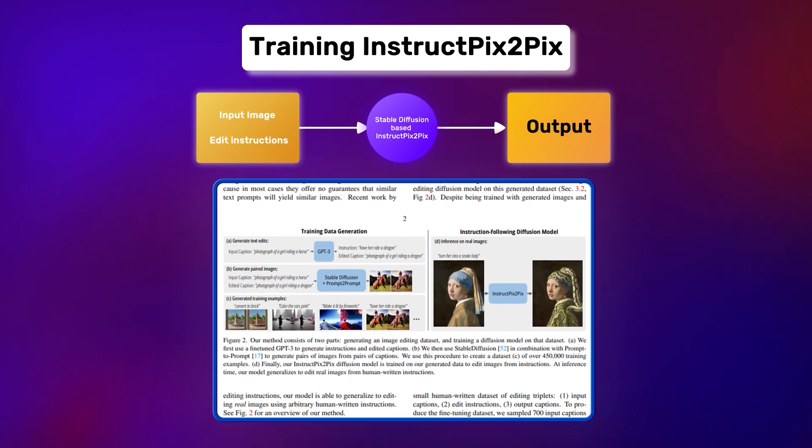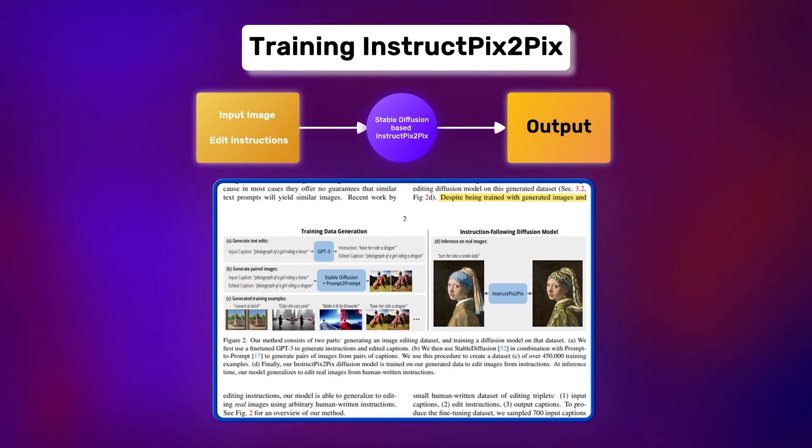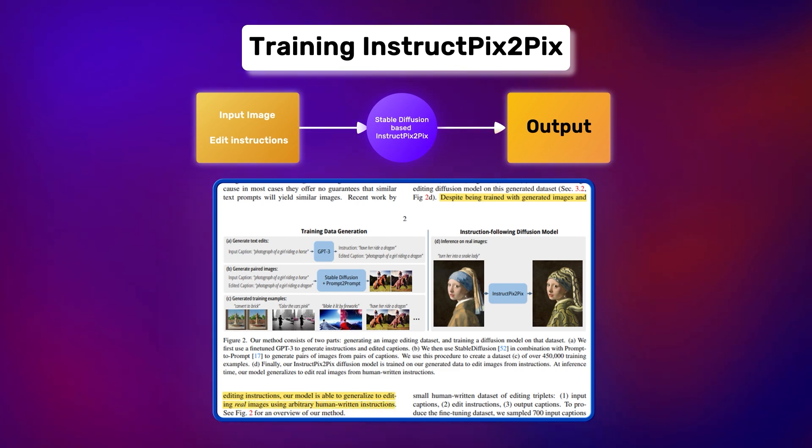To run inference, however, just the input image and the edit instruction is given to the model. The paper states, despite being trained with generated images and editing instructions, our model is able to generalize the editing real images using arbitrary human-written instructions. Cool!